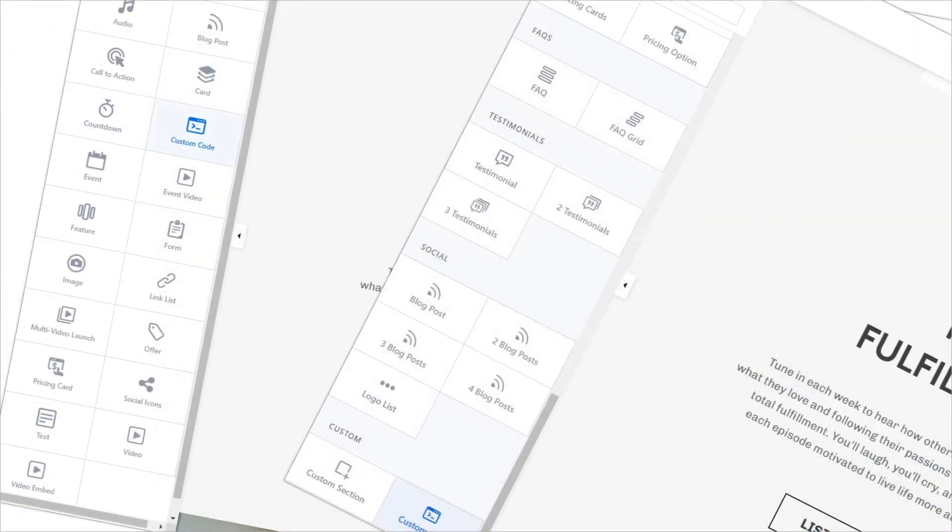There are two ways to add the widget to your Kajabi site: by adding a content item to an existing section or by adding a section.